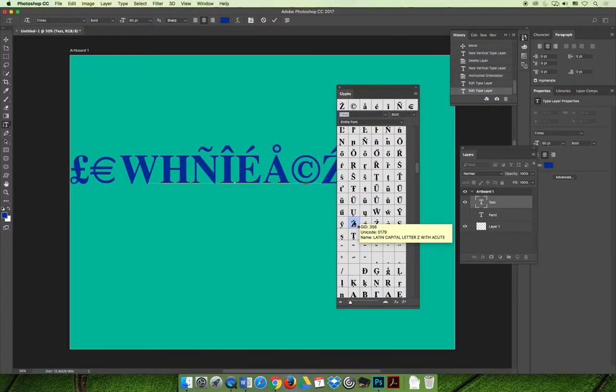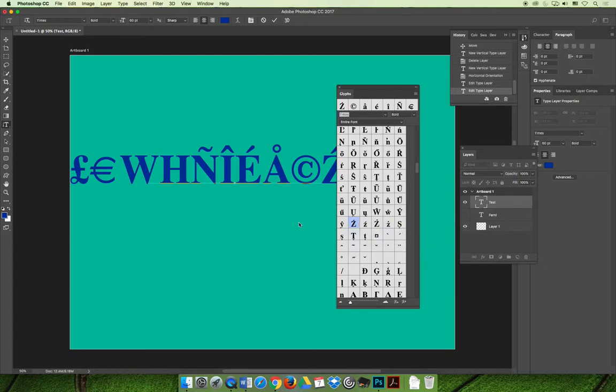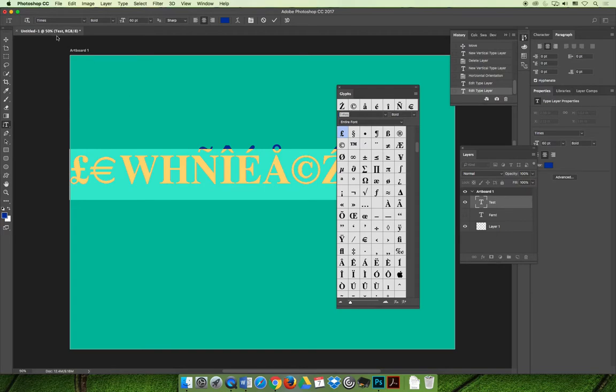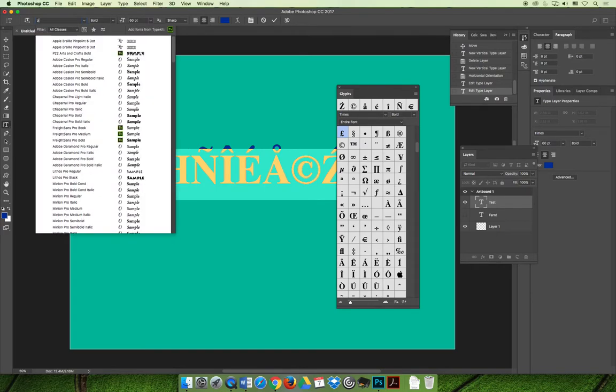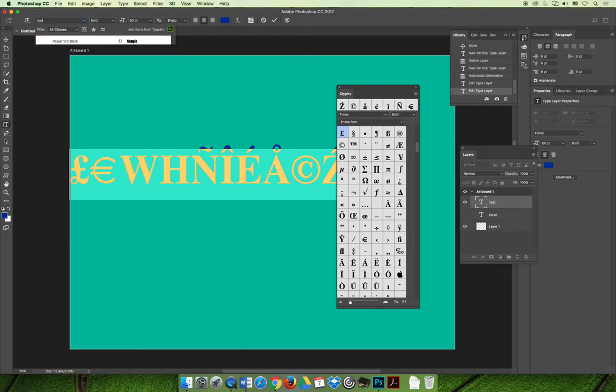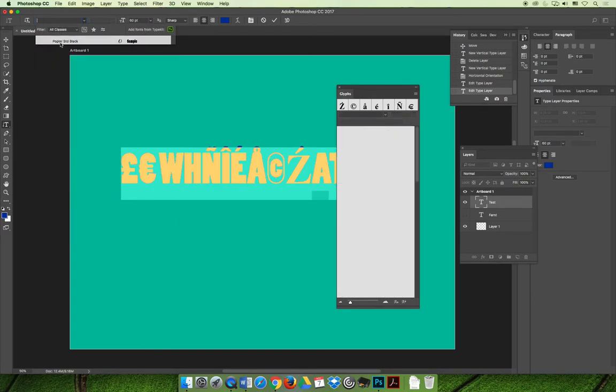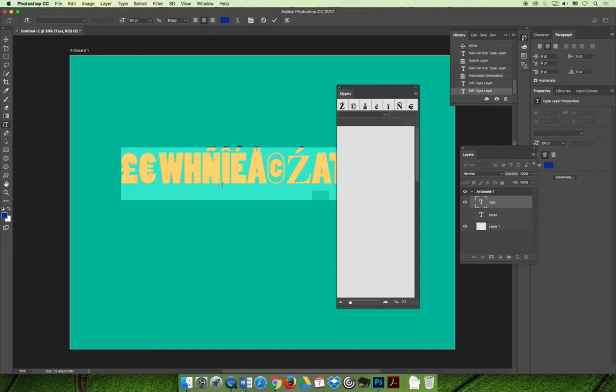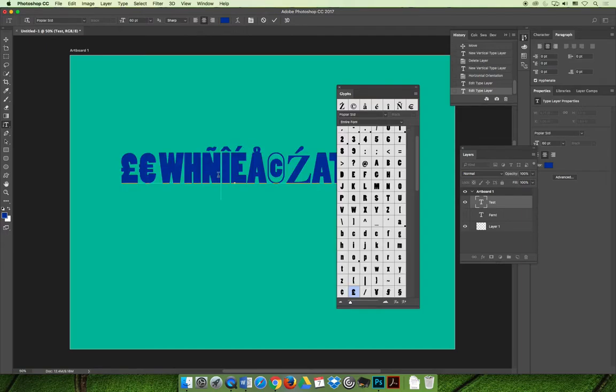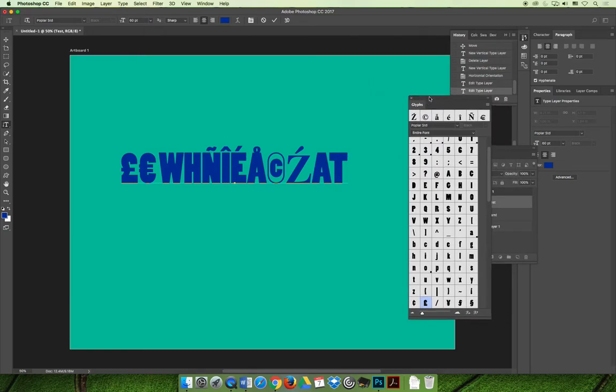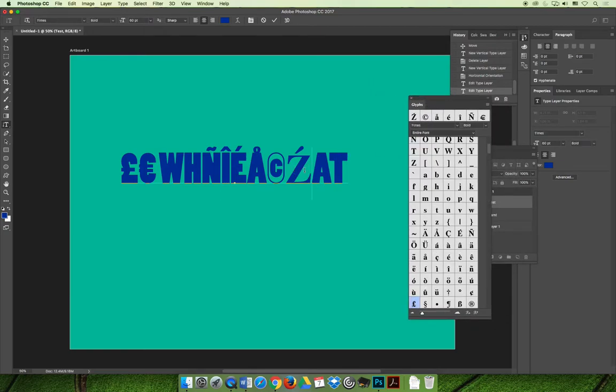But be careful because these are tied to the Times typeface. And if I switch the typeface away from Times to let's say something like Popular, which is the one we had before, Popular STD Black, all the typefaces that you have available to you might not have all the same glyphs built in. And if you choose a typeface that doesn't have it, you'll see a square appear.